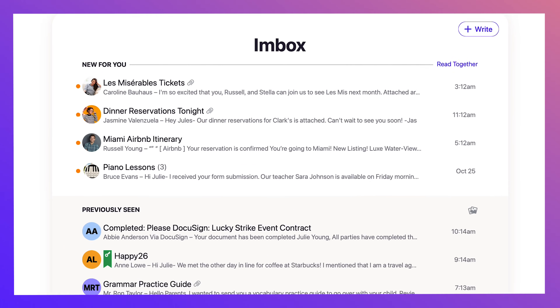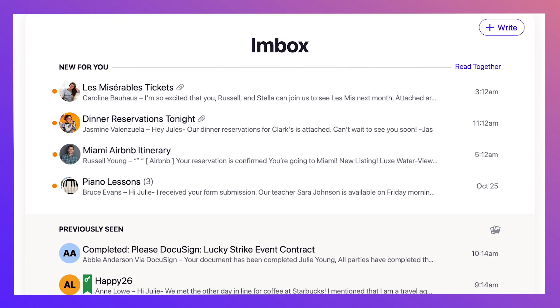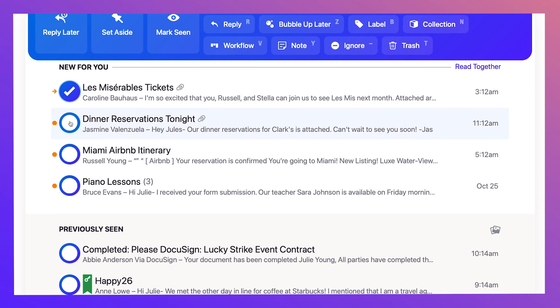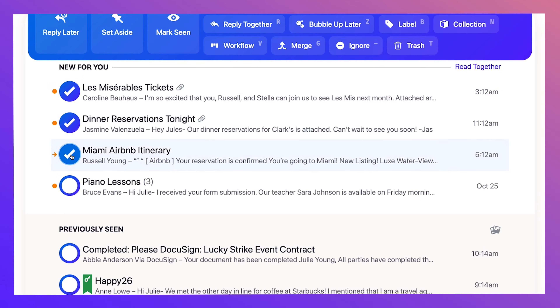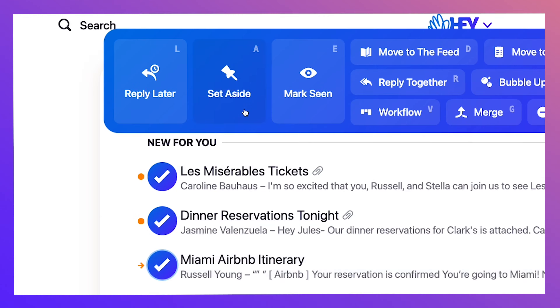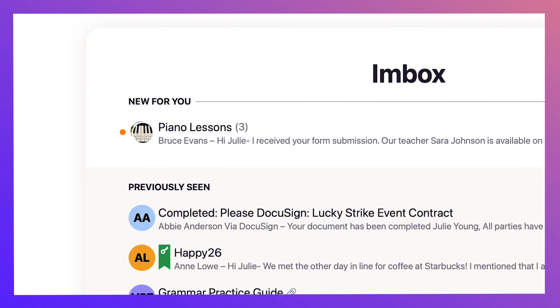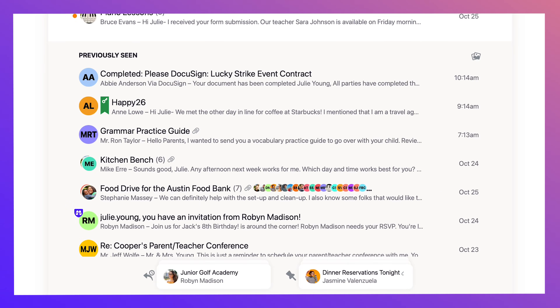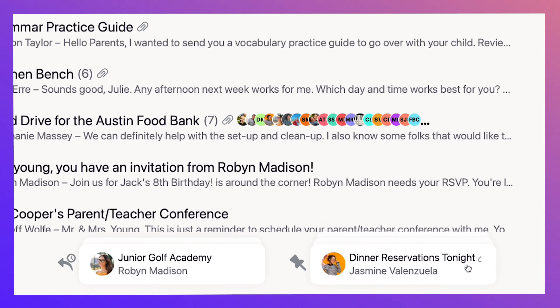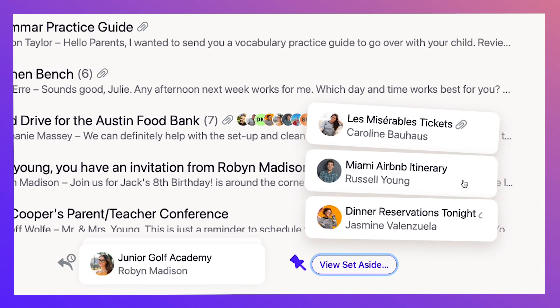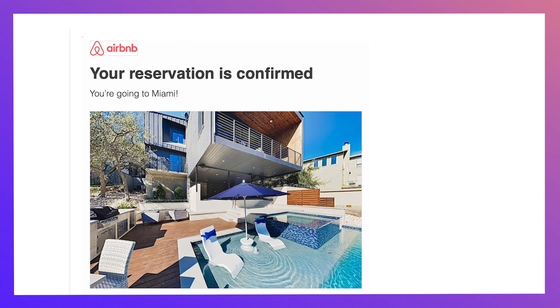Now, sometimes you have an email you want to access quickly without digging for it. Just click the email, but this time hit set aside. Now there's a different pile at the bottom of your screen for whatever you need to access quickly.